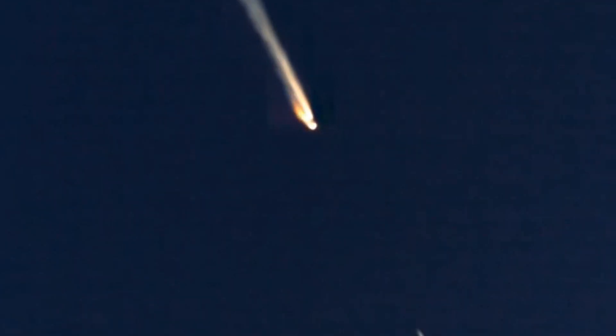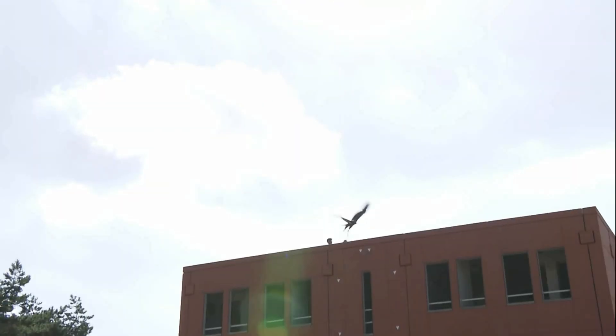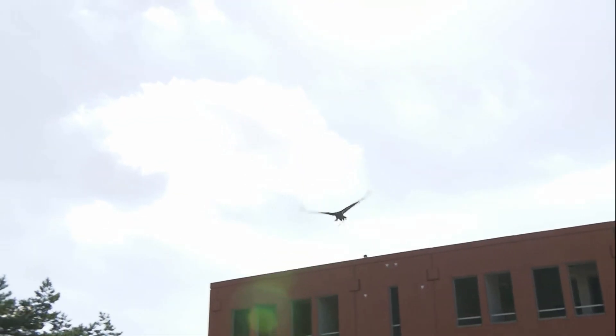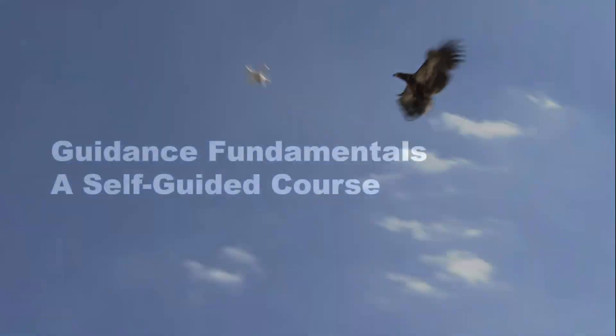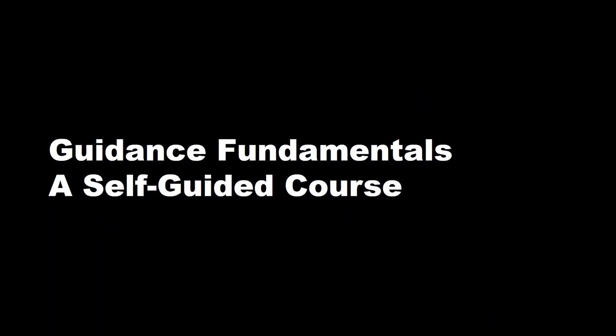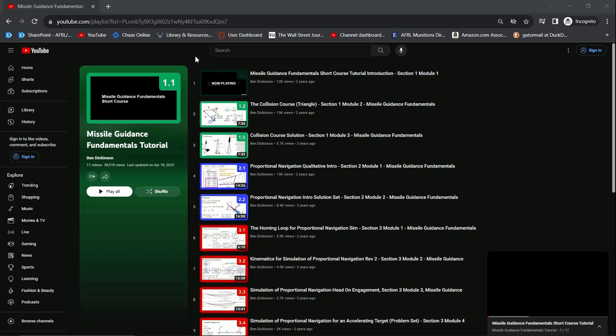How does this surface-to-air missile intercept a rocket, or this hawk intercept a drone? The answer is in the field of guidance, and now you can understand this topic.